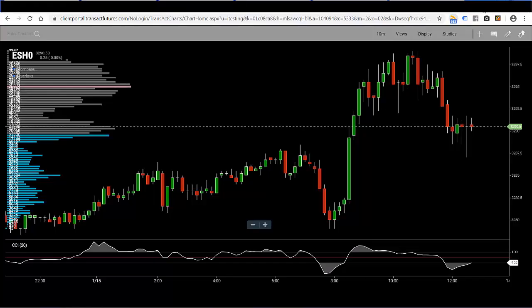Placing a limit order on the Infinity AT charts is very easy. This is a 10-minute candle chart of the E-mini S&P March 2020 contract. Let's go ahead and activate the trading area on the chart.